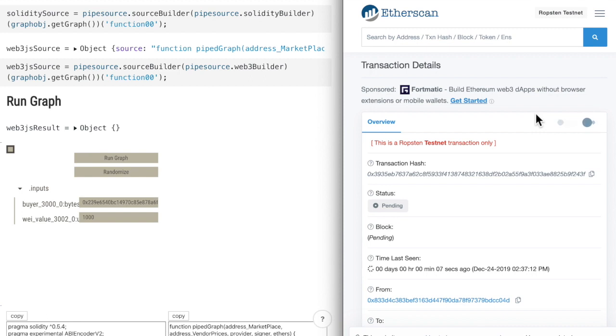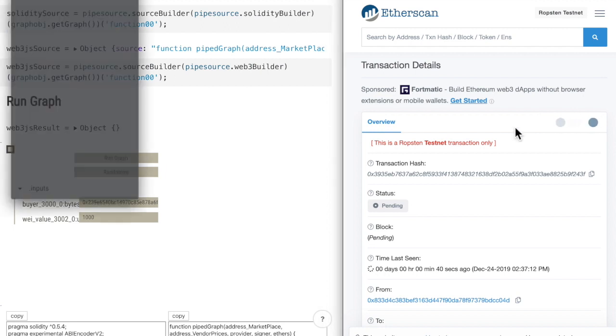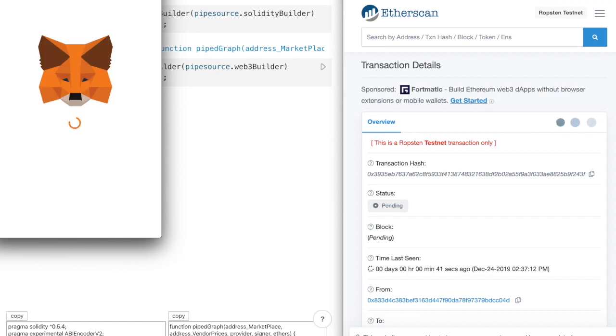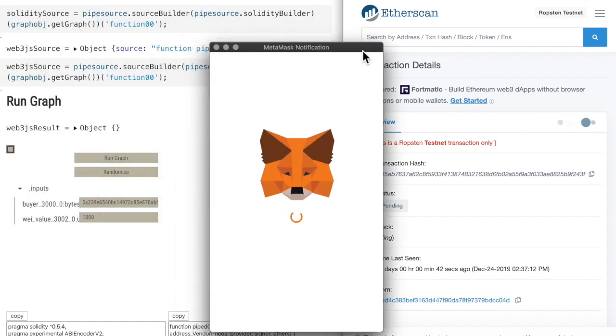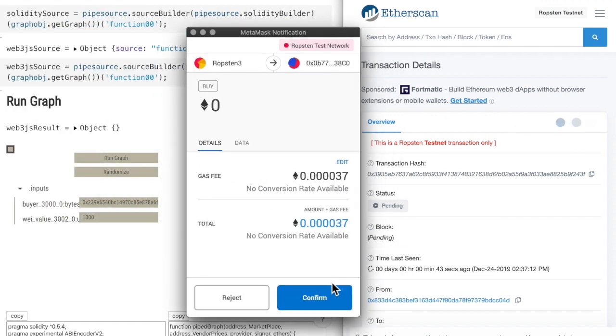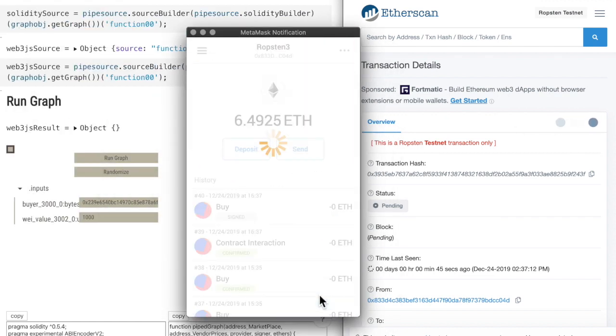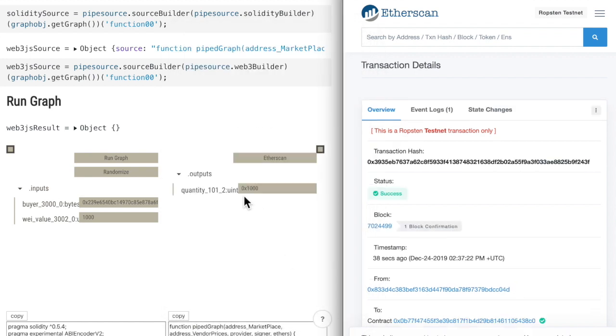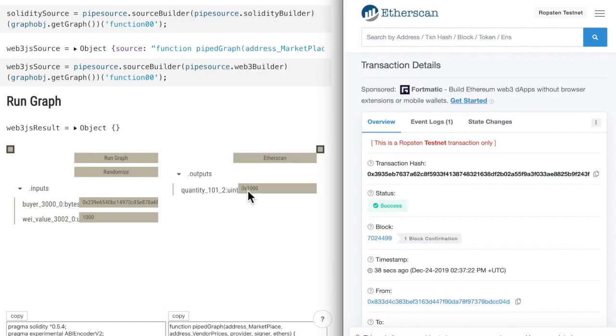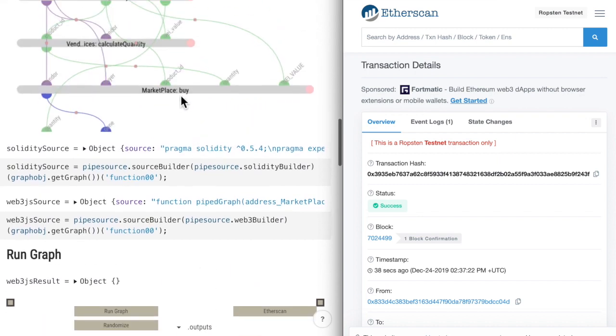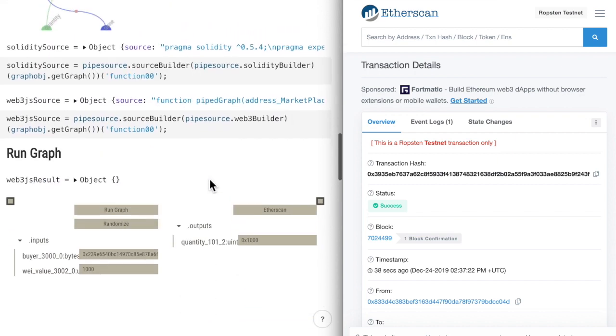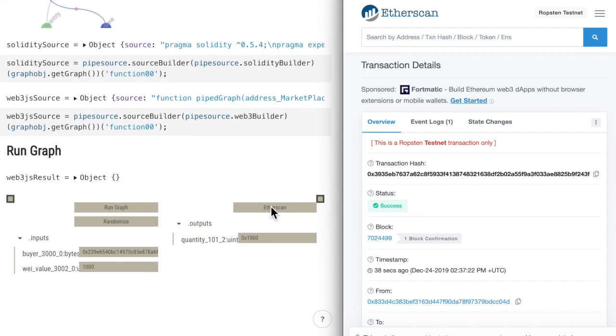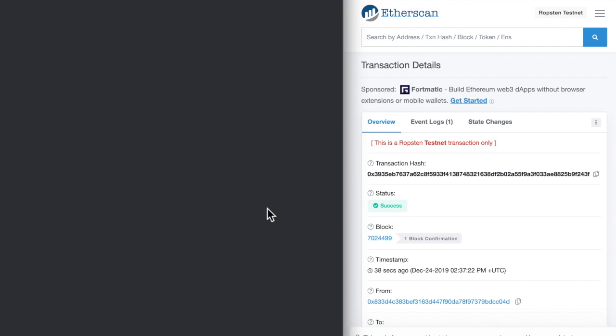After the transaction gets mined, we should see that our left graph also triggers a transaction. And it does. And we can see that one of the outputs from the graph is this value here. And the other one is another link to etherscan.